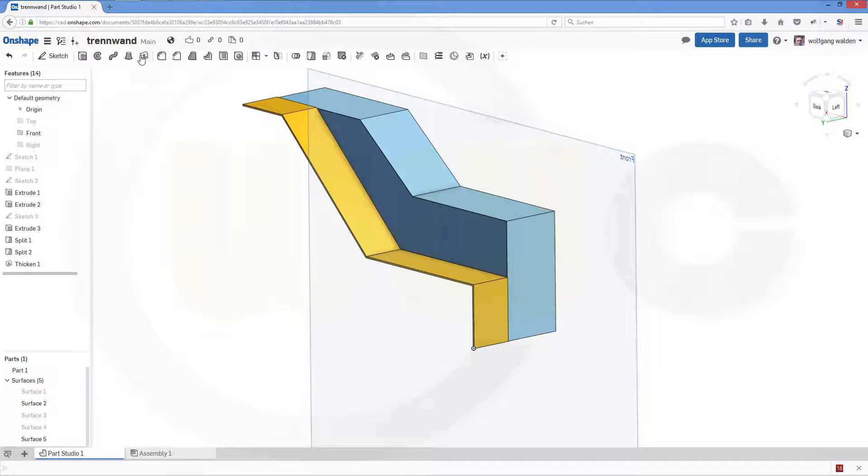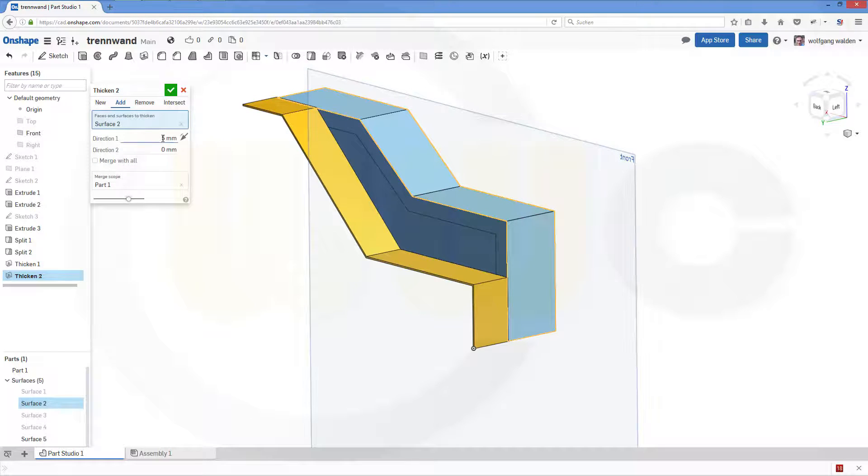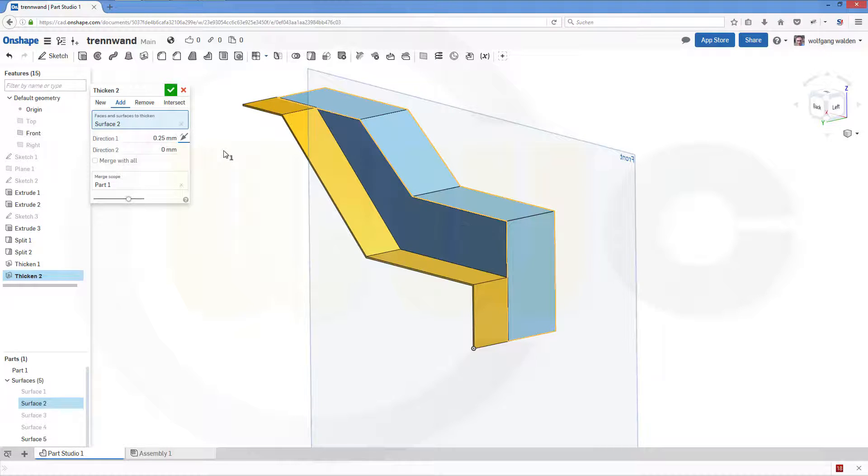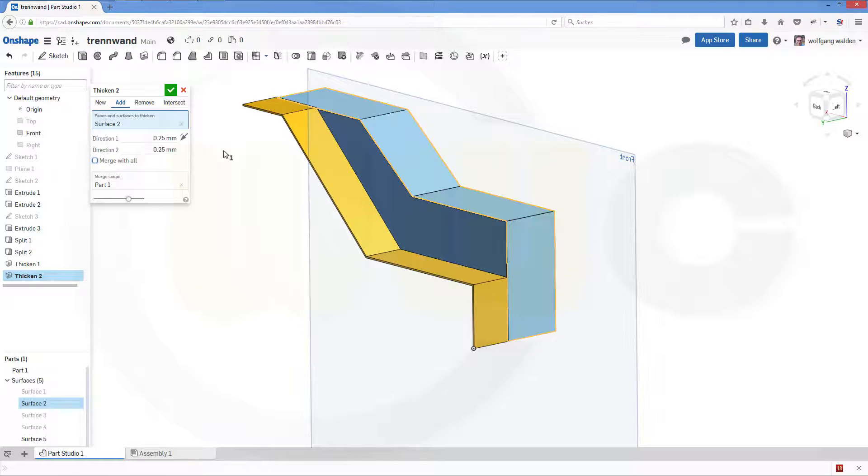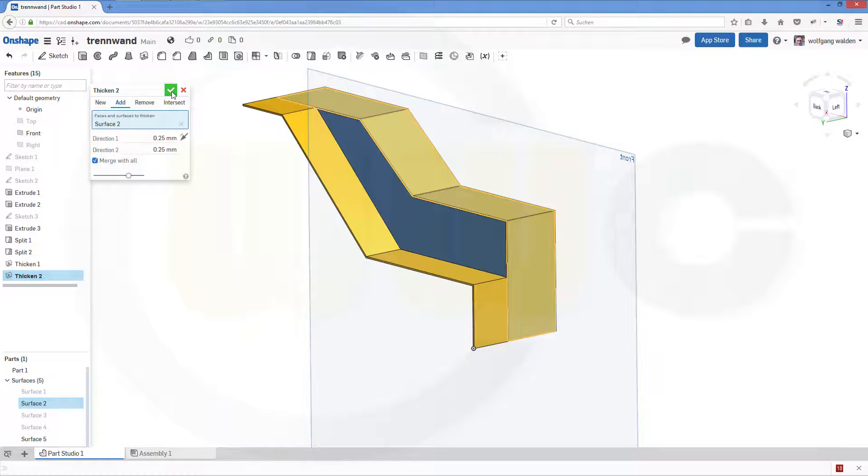Second surface two as well, 0.25, 0.25 and merge it with all. Confirm.